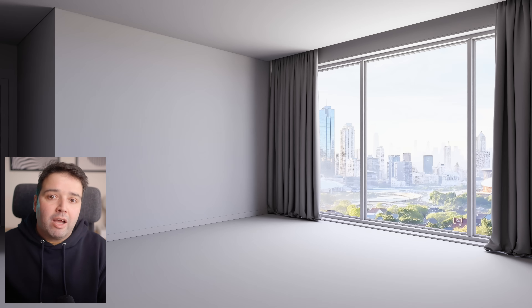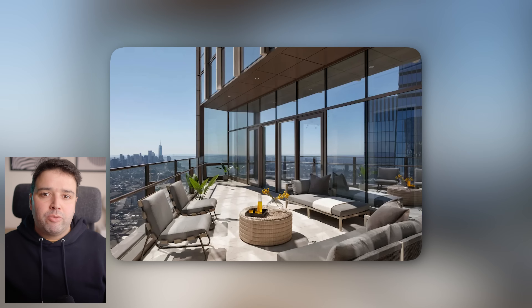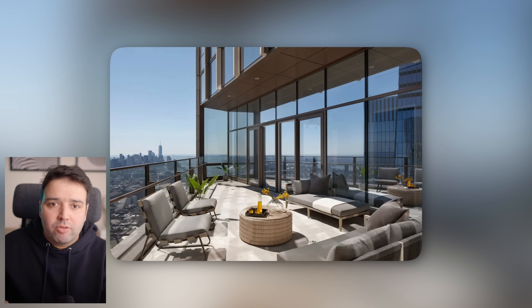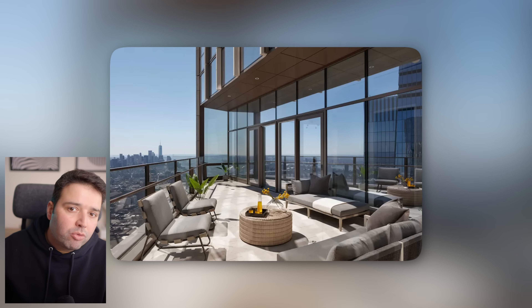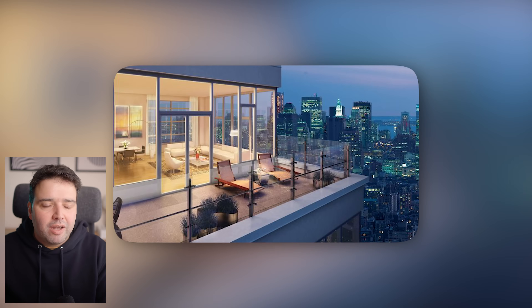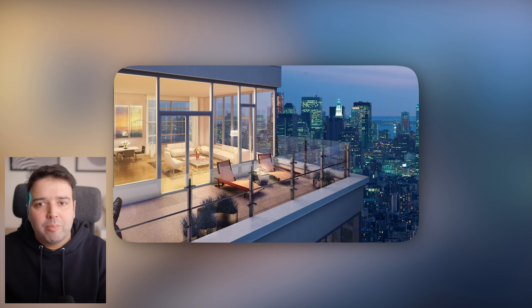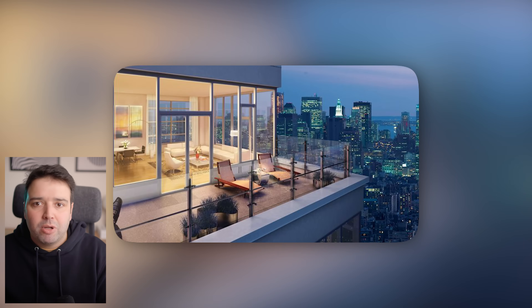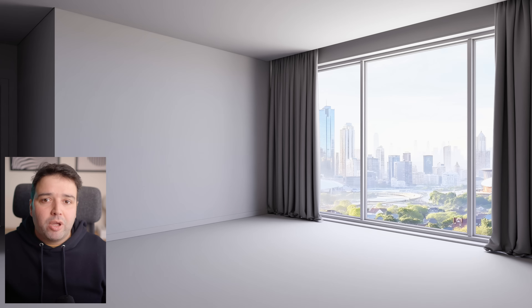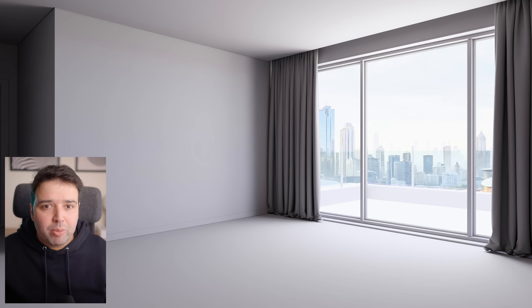The next thing is adding a balcony. I noticed that many of these buildings with floor-to-ceiling windows have a balcony, and this will help sell the background better as well. This way, we are looking at a much wider space, not only staring through the window.